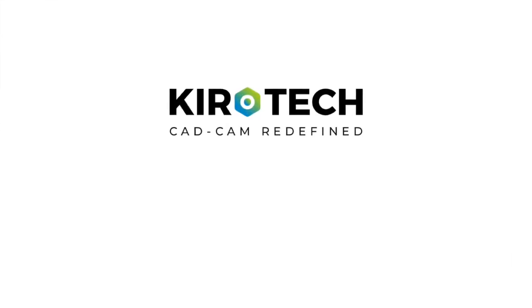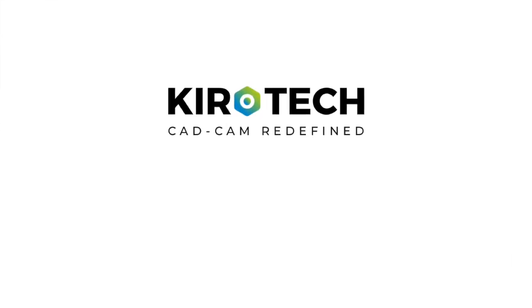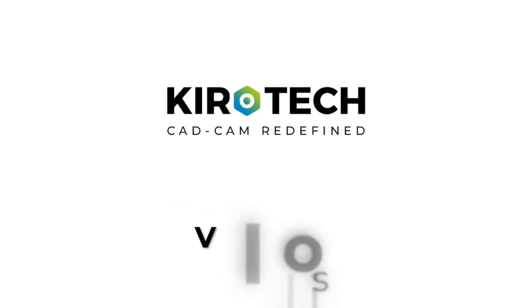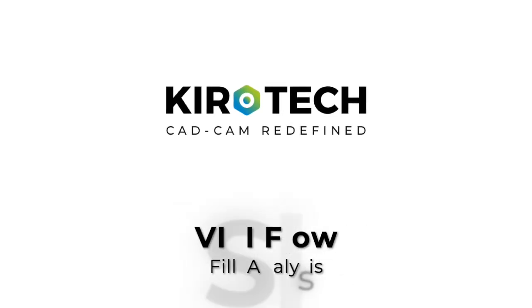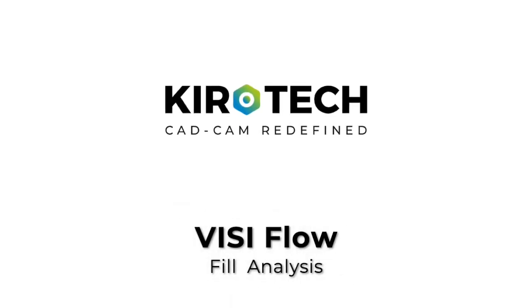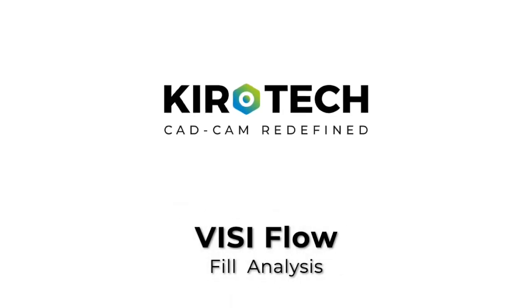Hello everyone, welcome to my video tutorial. I am Shikal Savarek, Product Manager for VISI from Kirotech Solutions.